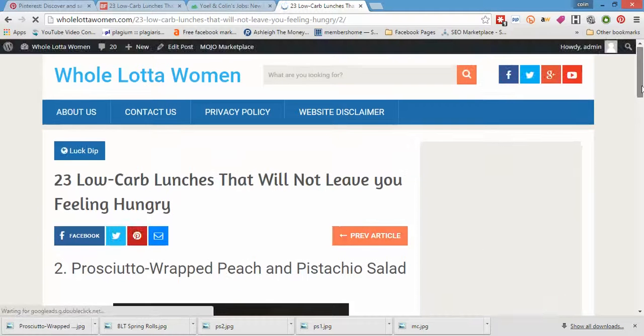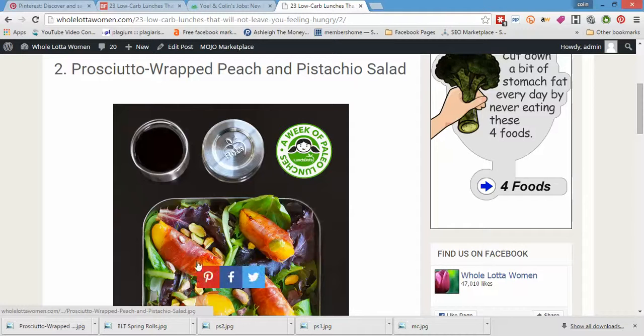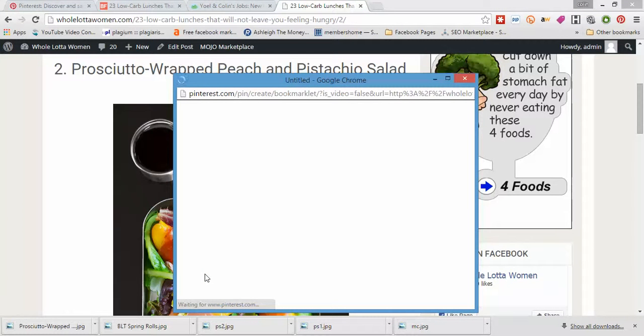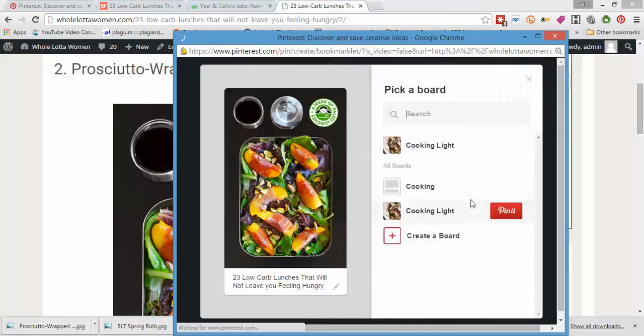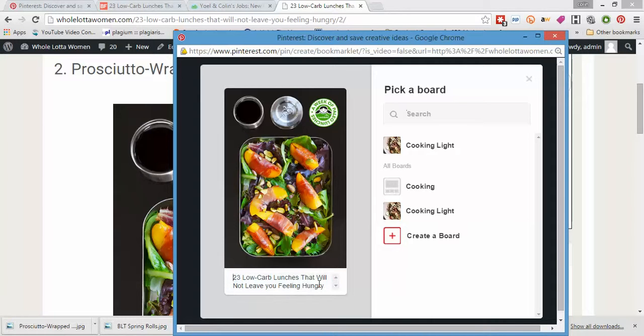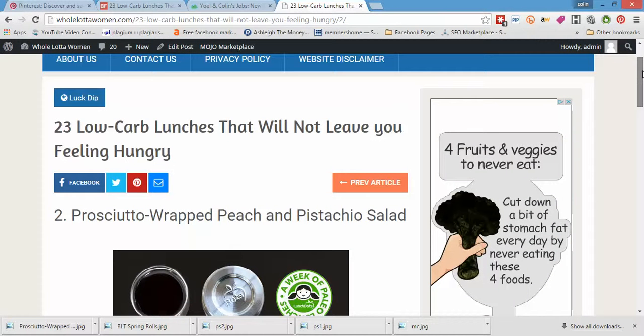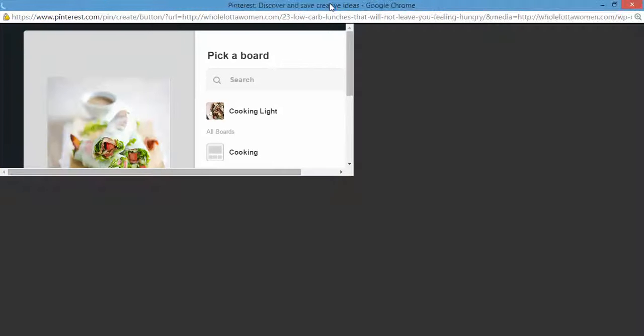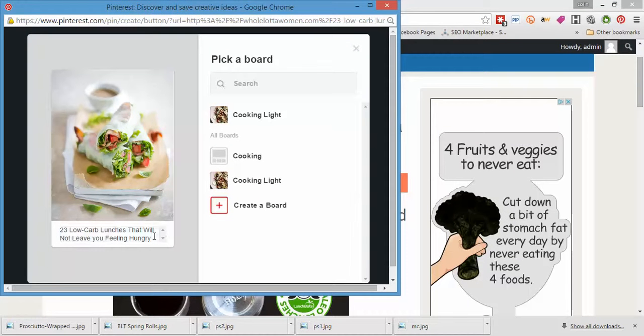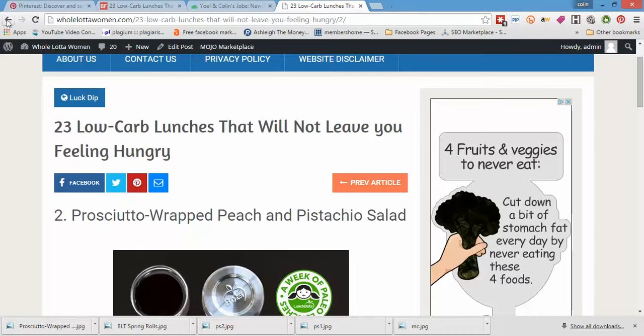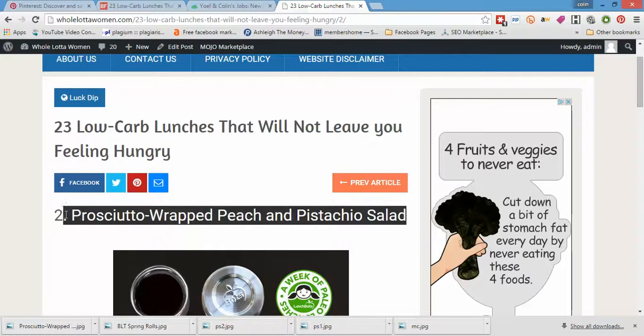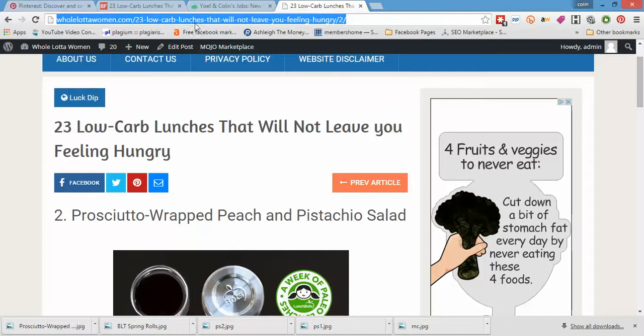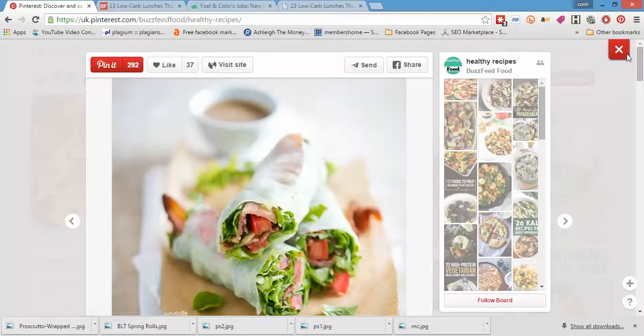This time when we share or hovering over here, what it will actually do is it will populate with description, 23 low carb lunches that will not leave you feeling hungry. Let's not use that share button. Let's try this one. Let me just change one of the settings around. For the time being don't worry about that so much. Just take the link. Once you've done it, take the link. This is going to be the easiest way to do this I think. Take the link.